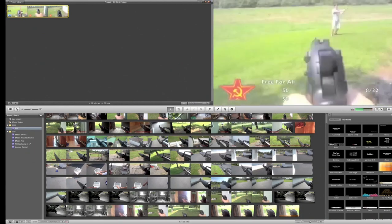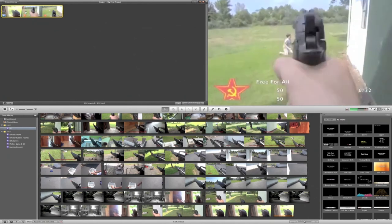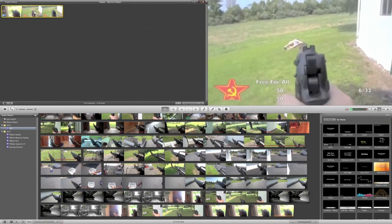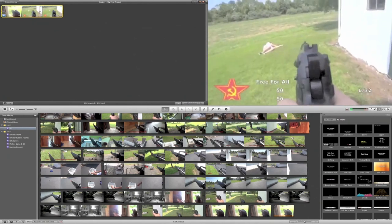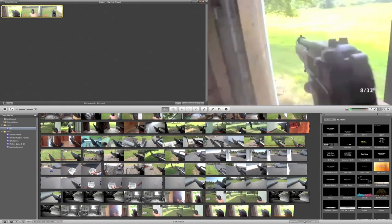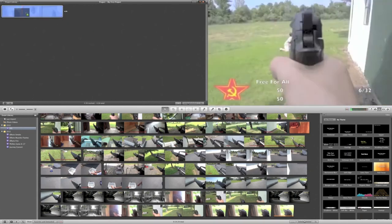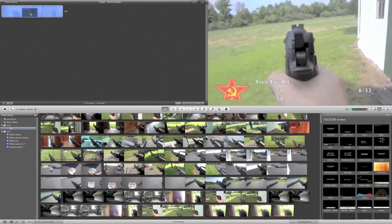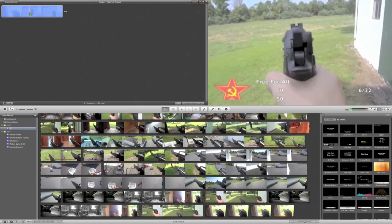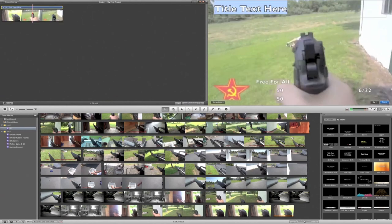The only thing missing from this video at this point is basically the first blood thing that everyone's been asking me about. For that, all I honestly did was a title. I did the upper title and I put it right over the area in which I got the kill and I titled it First Blood.